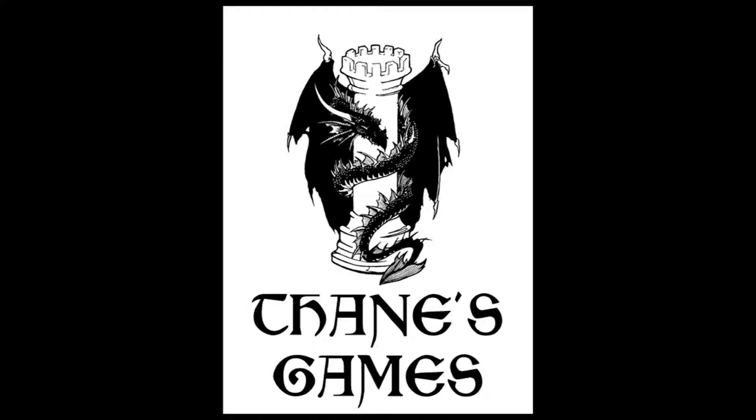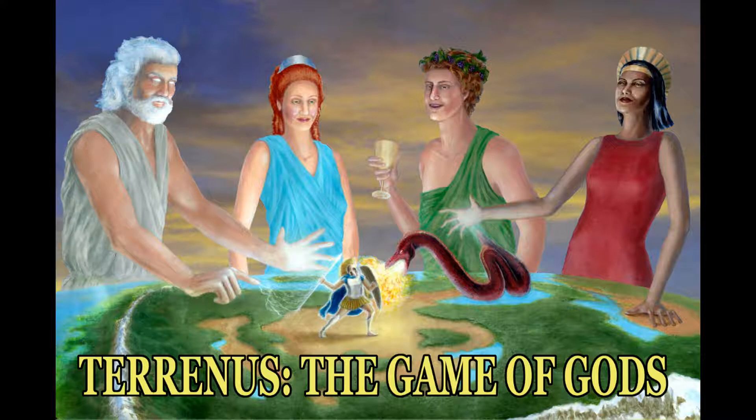Hello, this is Thane Morgan from Thane's Games. Today I want to teach you how to play the first phase of Terranus, the game of gods.